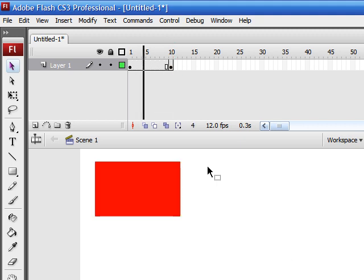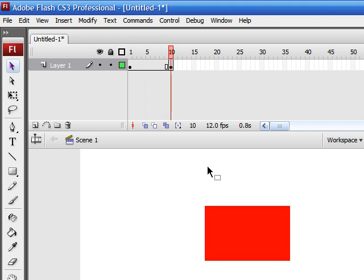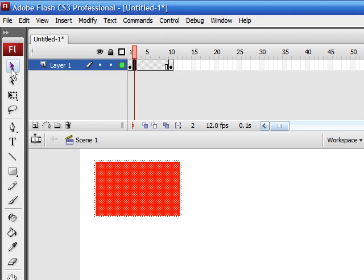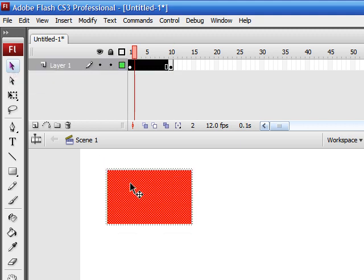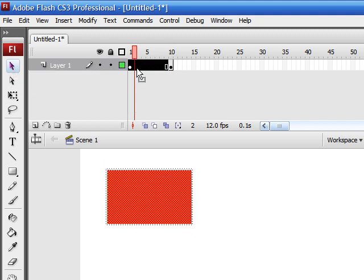Now, there's two ways that you can animate your image. The first way is to do it frame by frame. So, for instance, you can click right here, and then you can move it, and then on the next frame, you can move it a little more, and on the next frame, move it a little more.